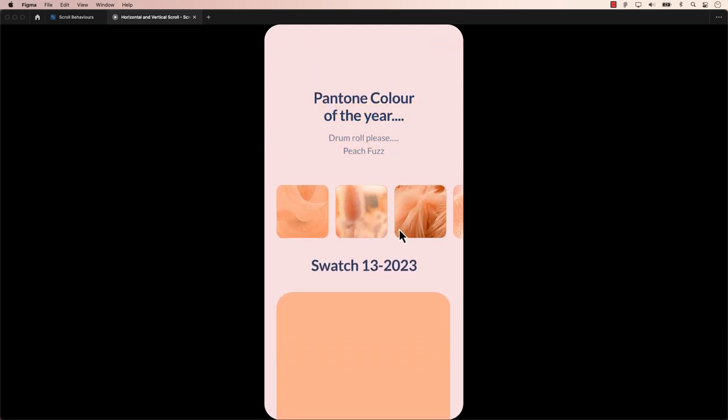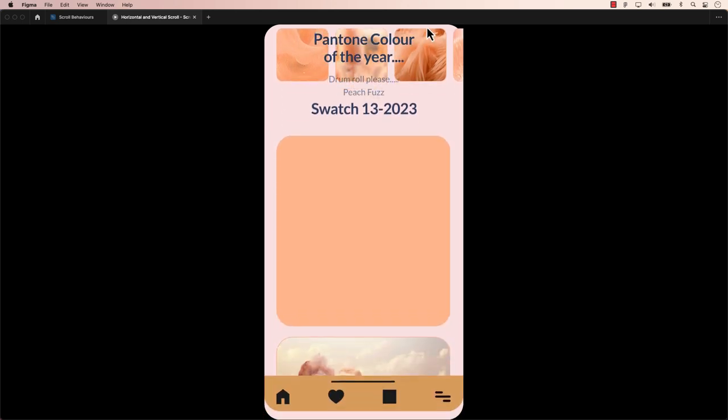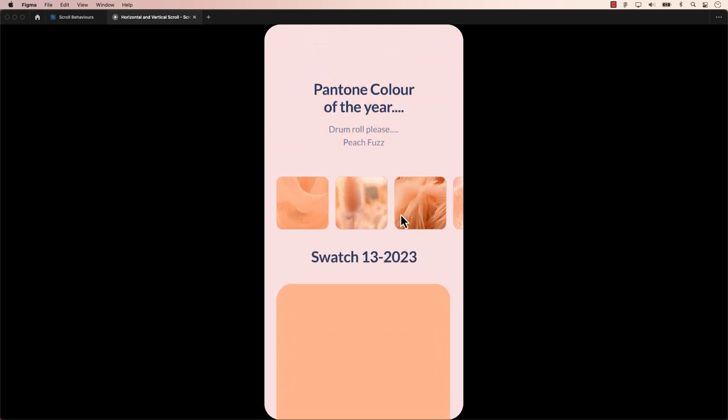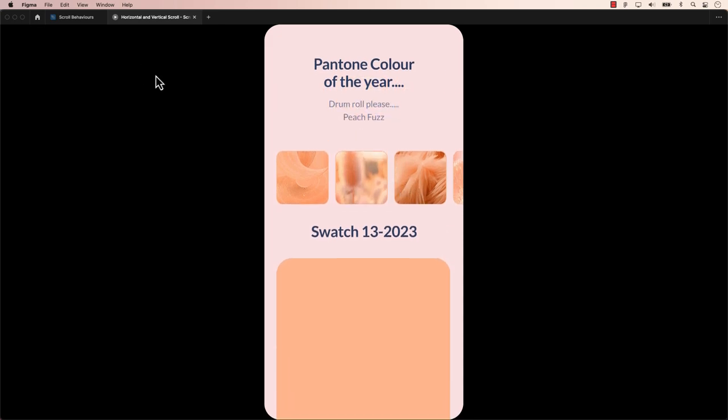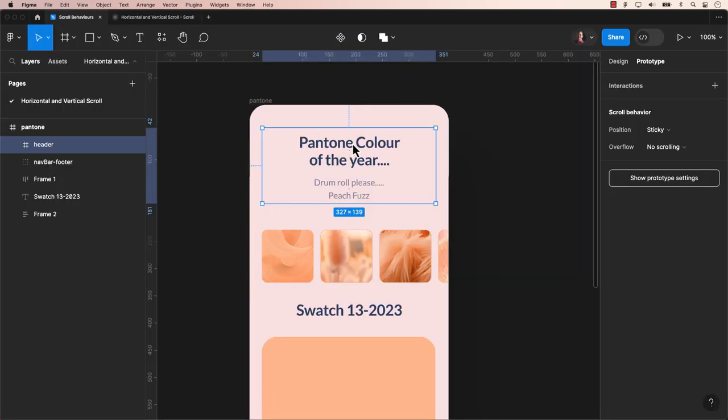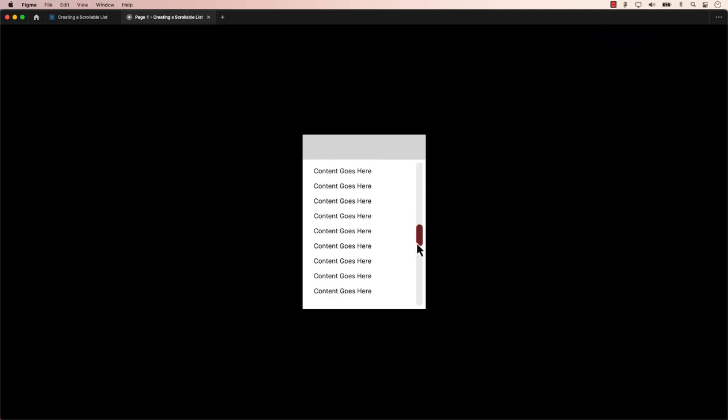Hello everyone. Welcome to another Figma tutorial. In our last video, we offered an overview of each scroll behavior. Expanding on that, today's video will focus on working with a scrollable list.